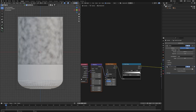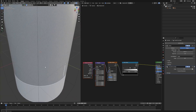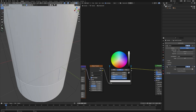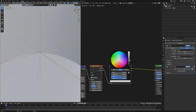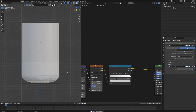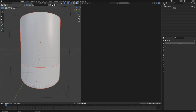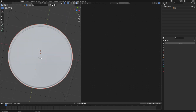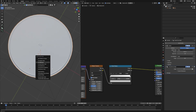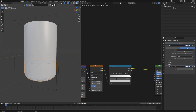After that, adjust the color to a broken white — not too white, something slightly off-white. Then select all the main objects, press Ctrl+L and choose Link Material so all objects share this same material. Easy!